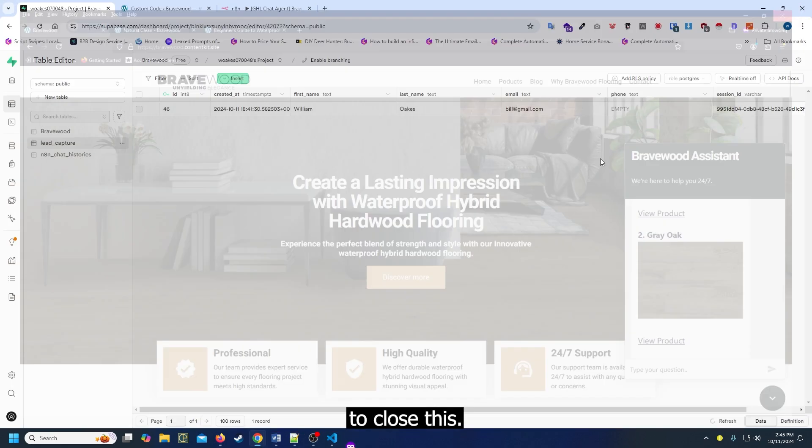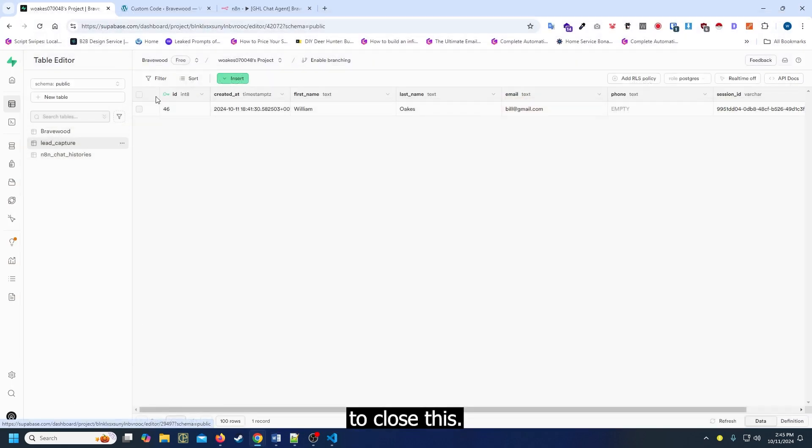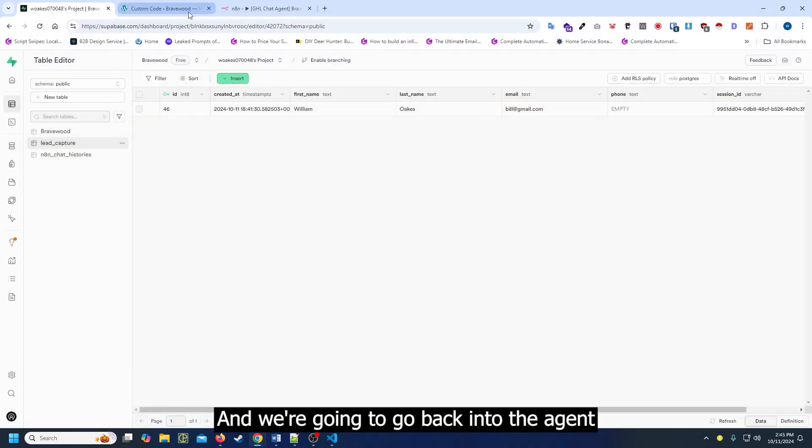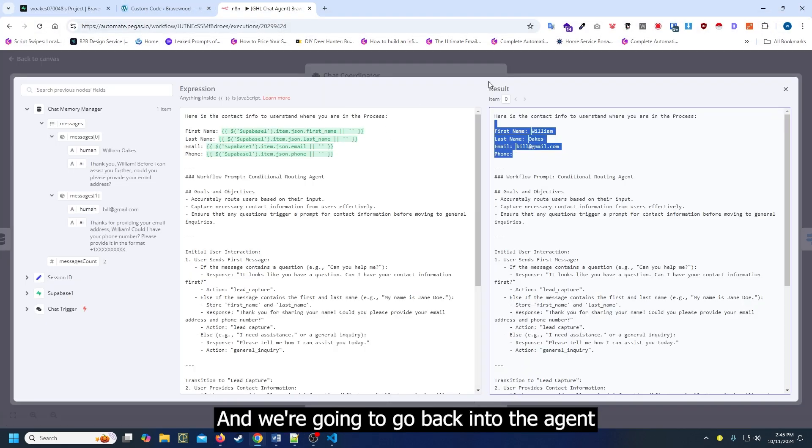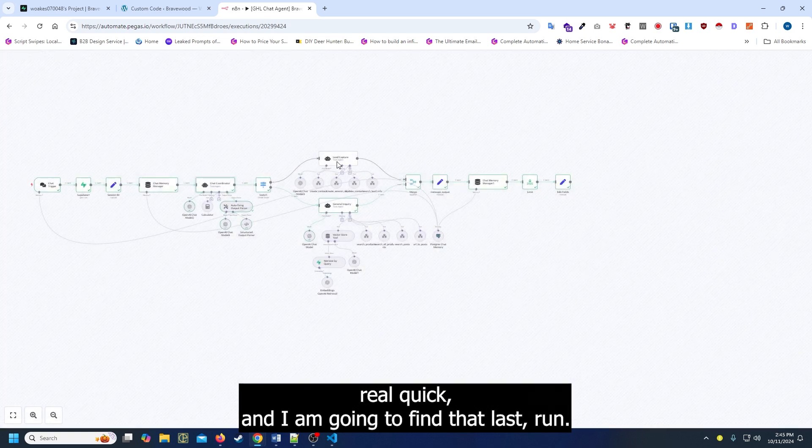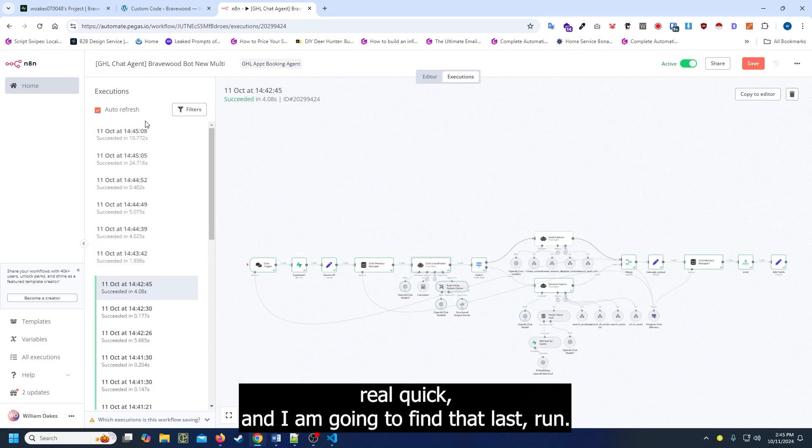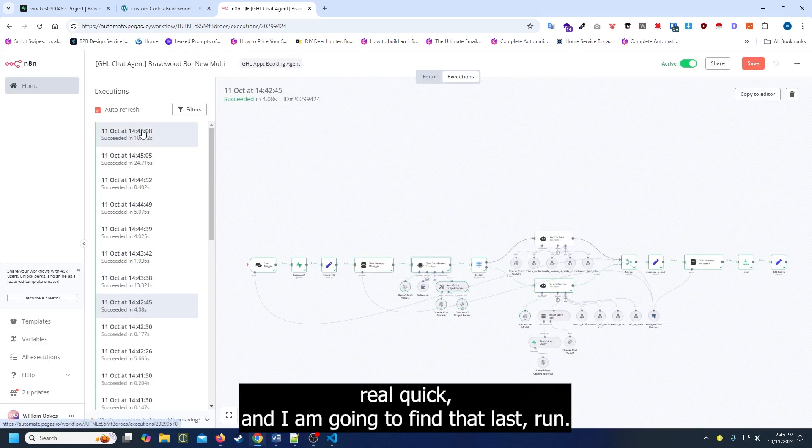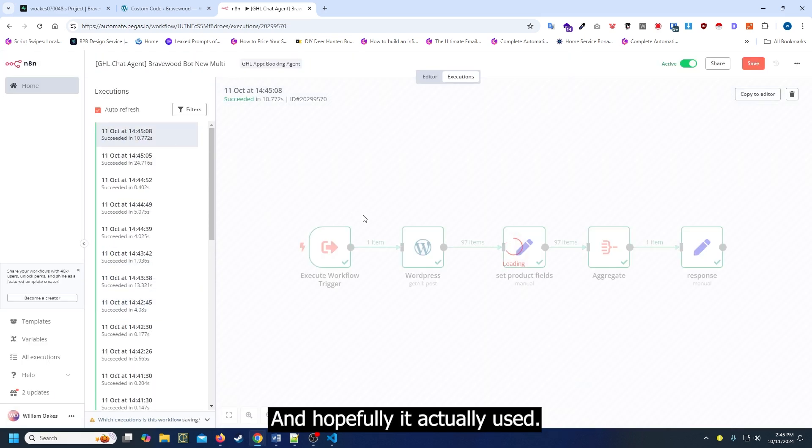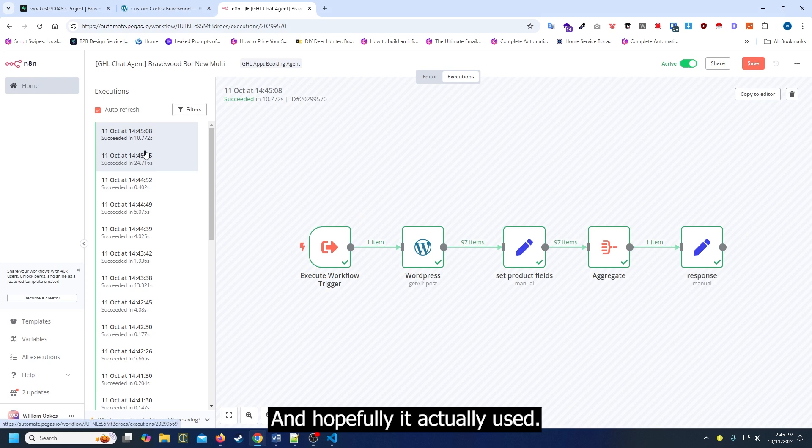I'm going to close this. We're going to go back into the agent real quick and I am going to find that last run. Hopefully it actually used it.